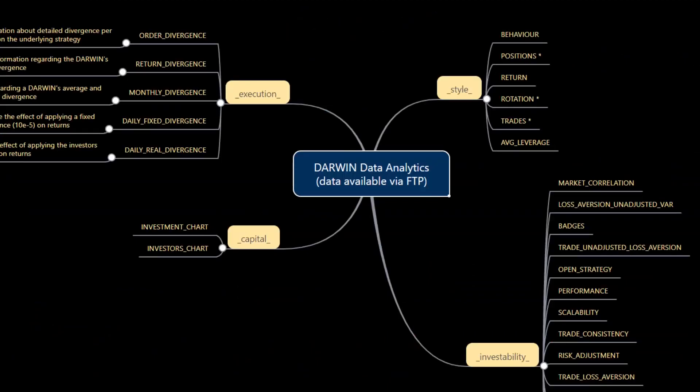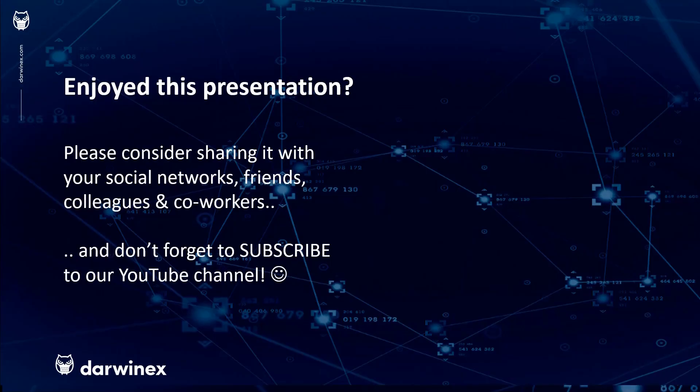As always, if you enjoyed this presentation, please do consider sharing it with your social networks, colleagues, co-workers, and friends. And do subscribe to the DarwinEx YouTube channel so you remain up to date with all future videos that will be released in this series and other topics discussed on DarwinEx. Thank you very much for your attention. See you next time.